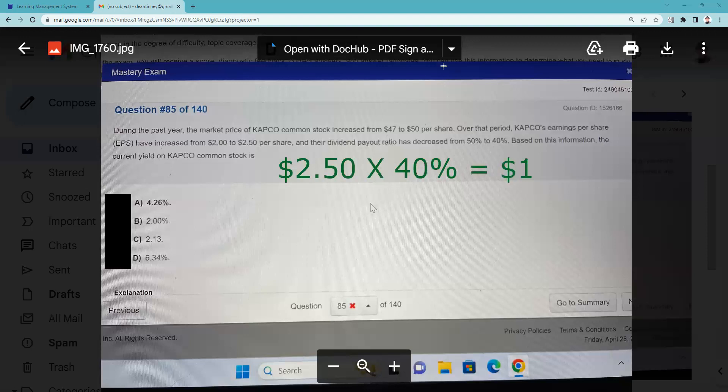And the board has decided to pay out 40% of that as a dividend. 40% of $2.50 is a dollar. So now we know the dividend is a dollar. What an investment pays me - stocks, if it pays, is a dividend. Bond would be interest. So I got my first step here done. What it pays you divided by what it costs you - the annual dividend or the annual interest. In this case it's a stock, the dividend divided by what it costs you, the current market price.